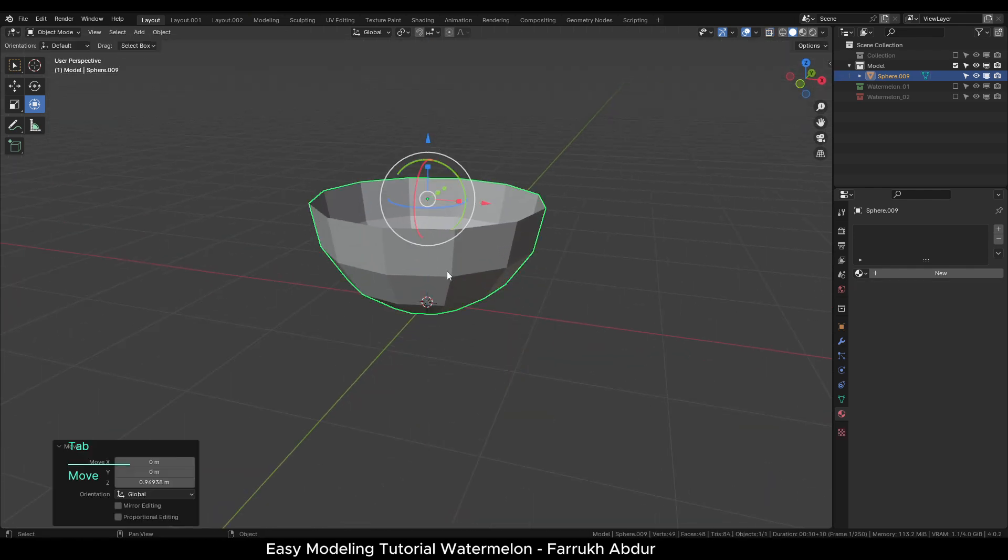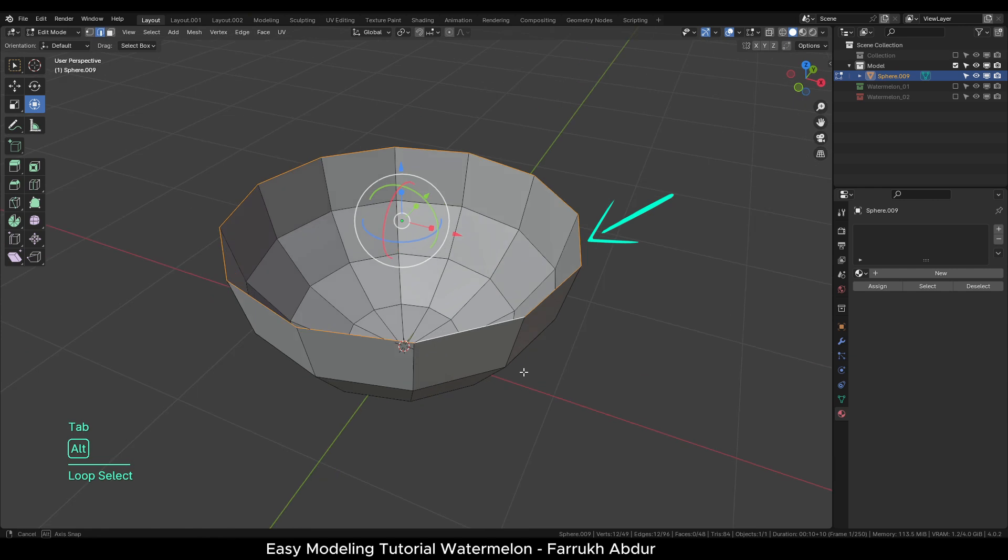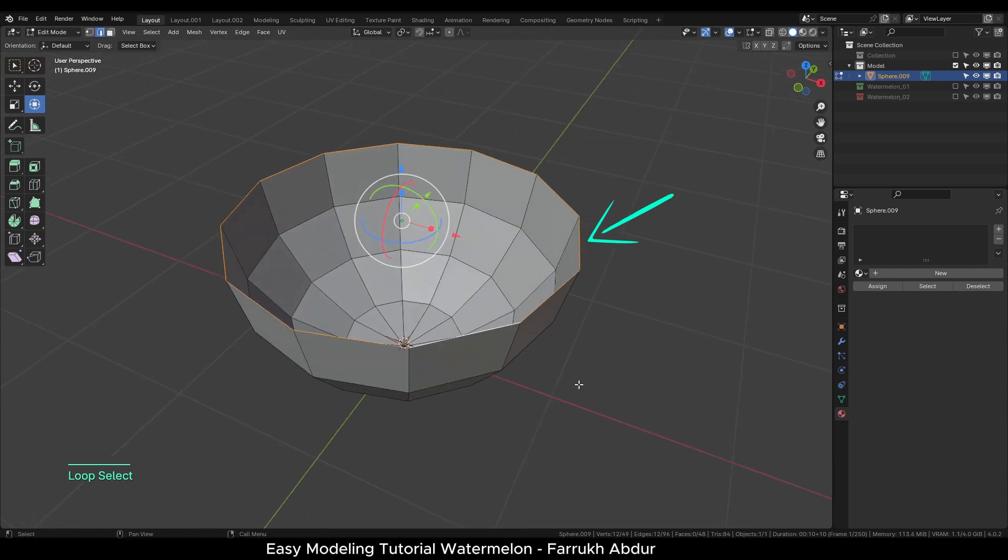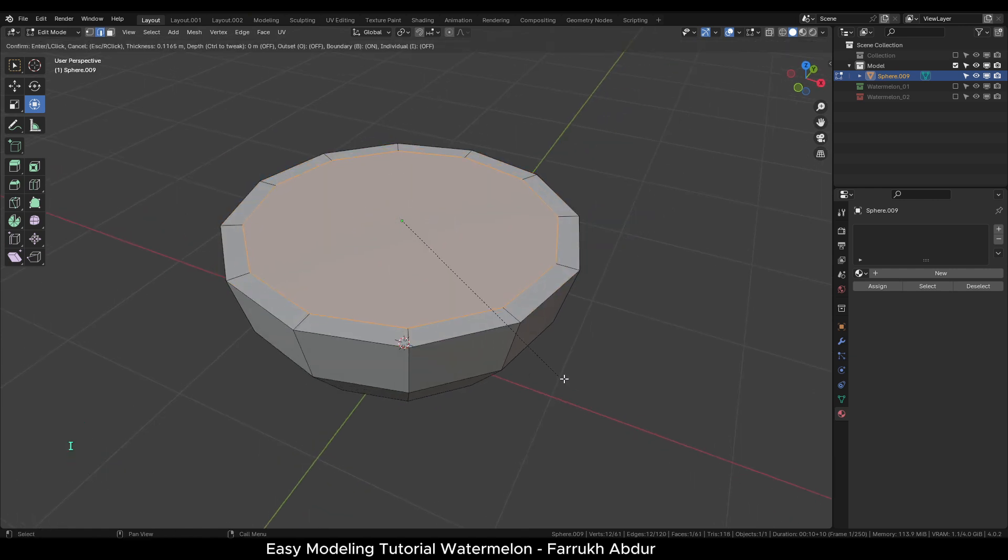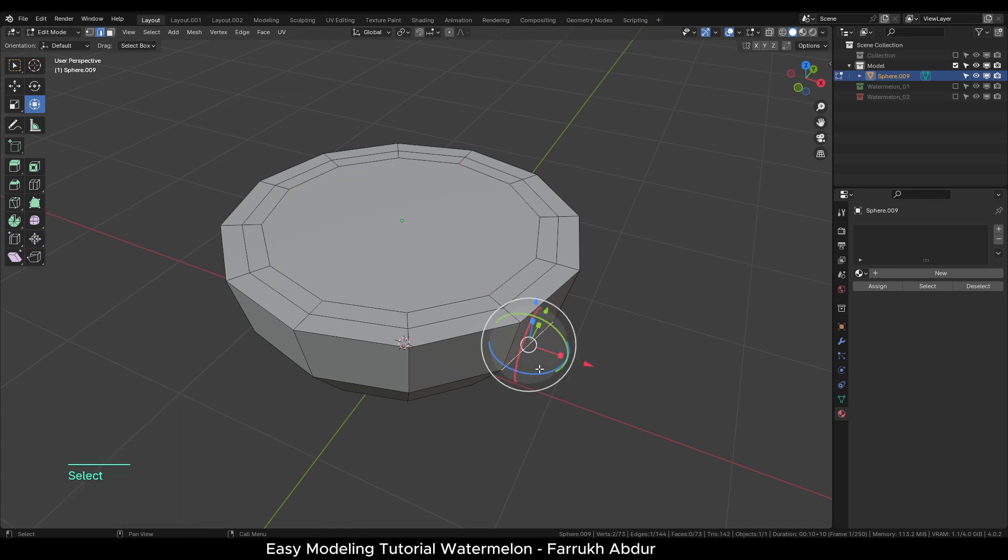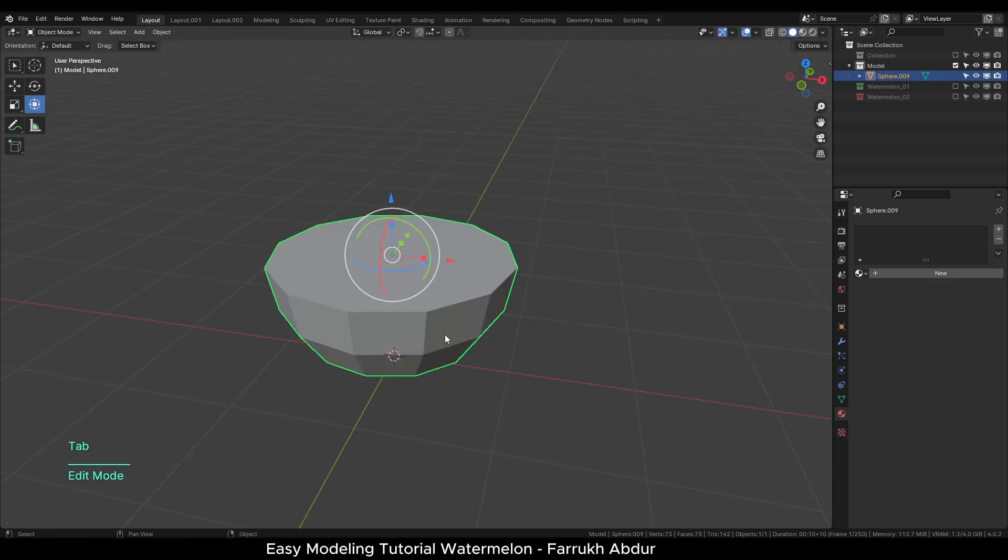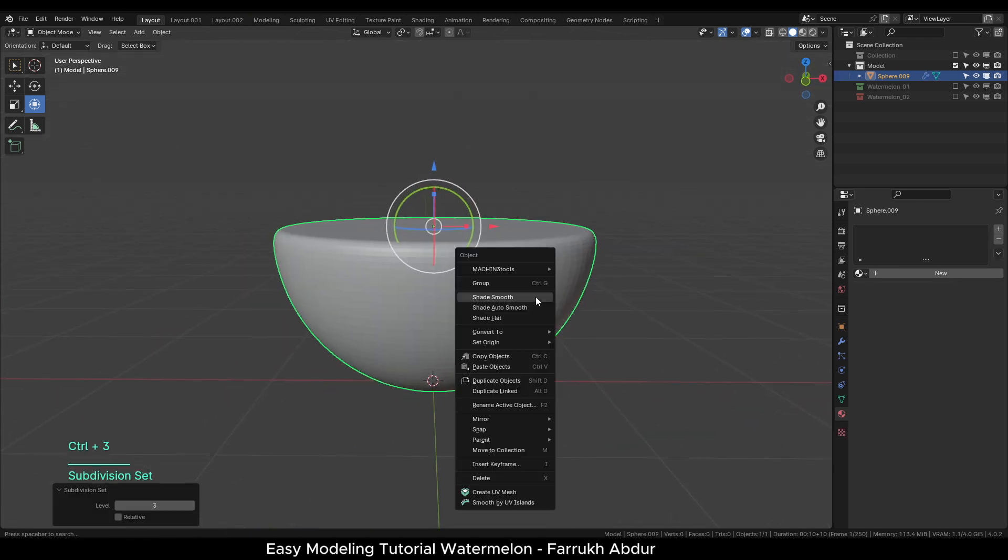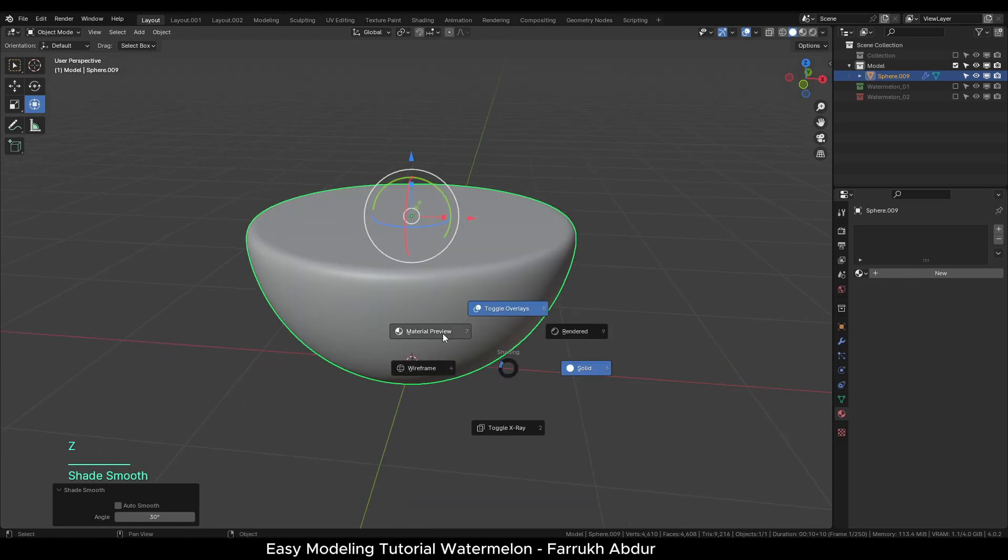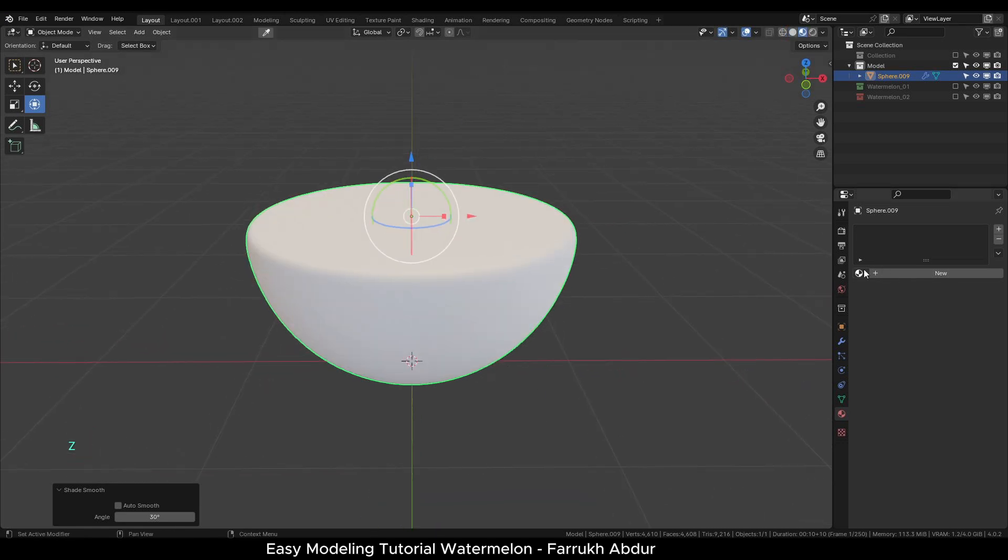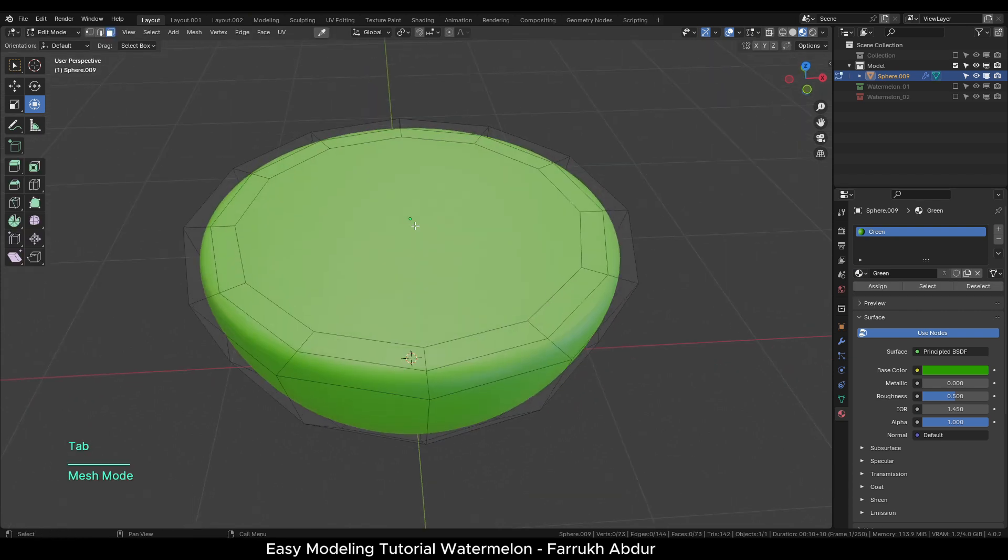Select the top open edges and press F to fill this open area. Create two sets of inset faces. Add a three-level subdivision modifier, shade smooth the object. Switch to material preview and assign the green material first.